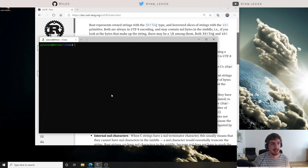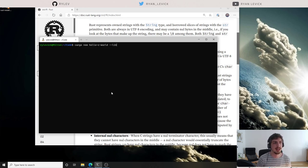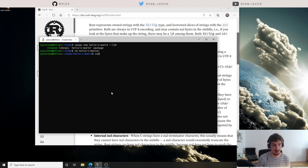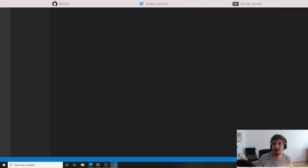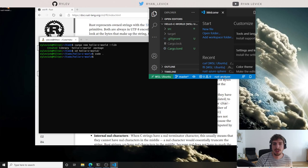Let's get started. I'm going to do cargo new — hello_c_world — and we're going to do this as a Rust lib. So I'm creating a cargo package as a library. We're also going to have some C code in there; the C code will actually be the binary. I'm going to open this up in VS Code.